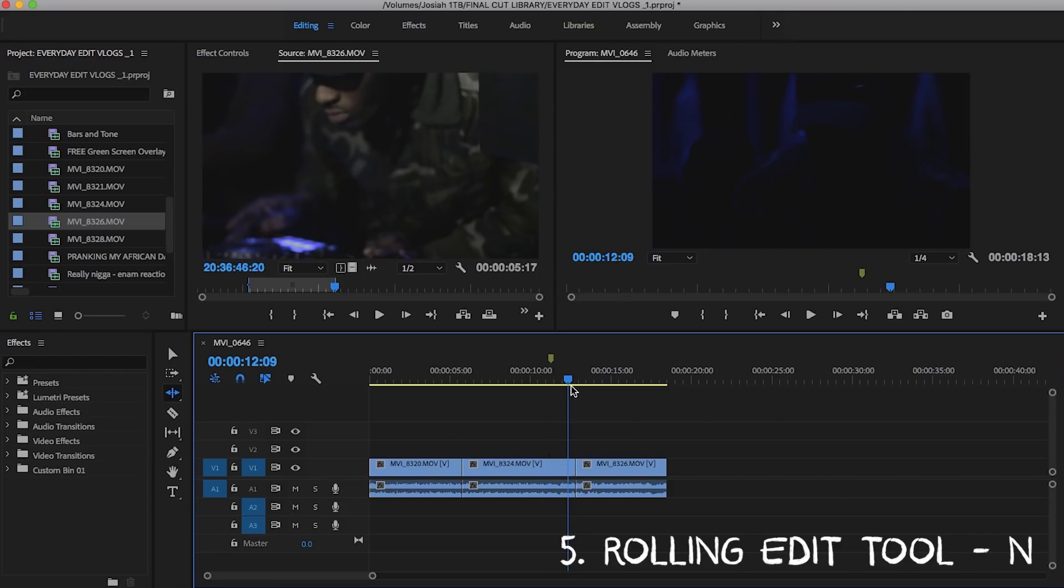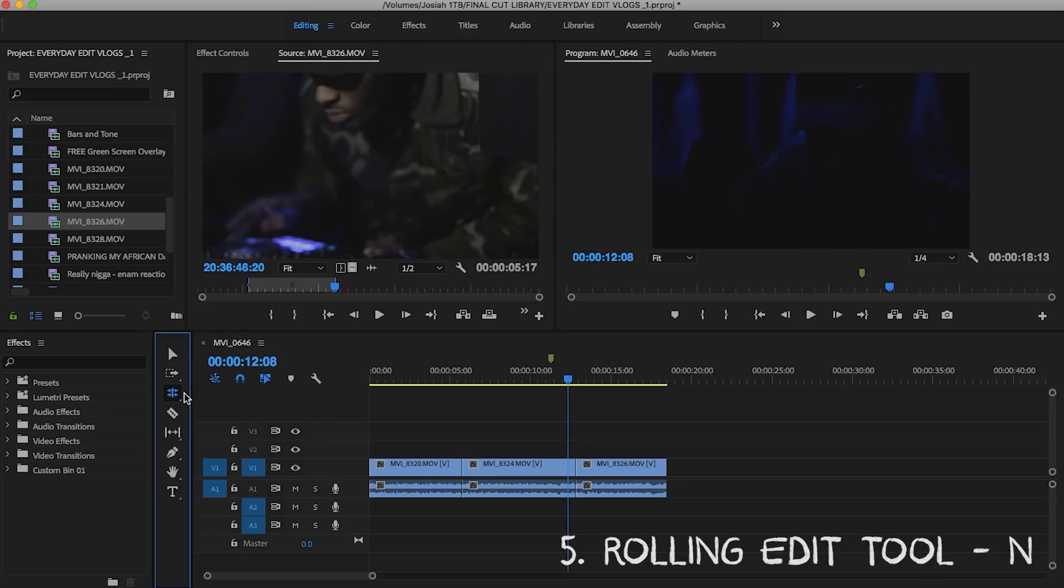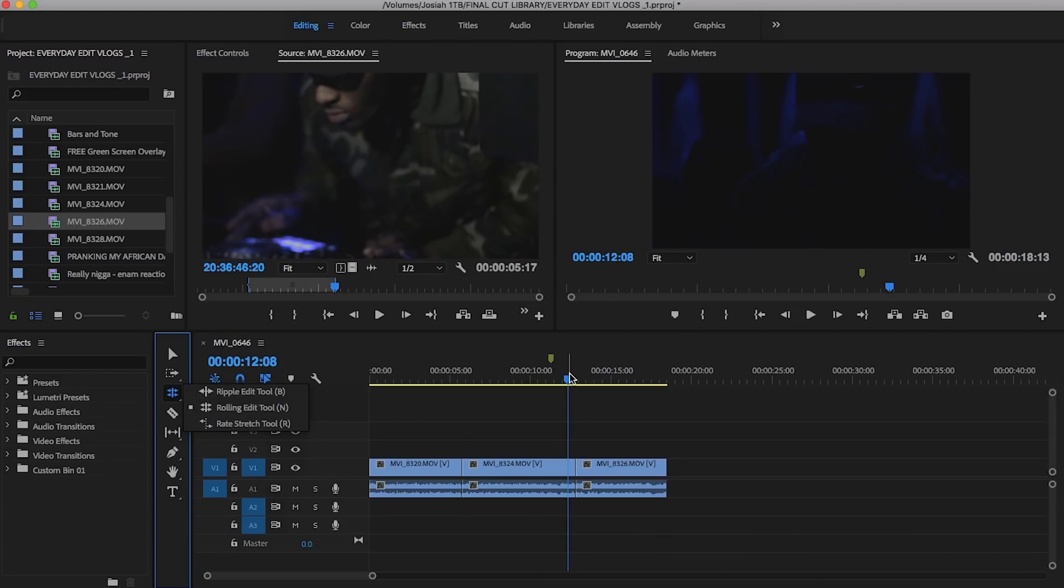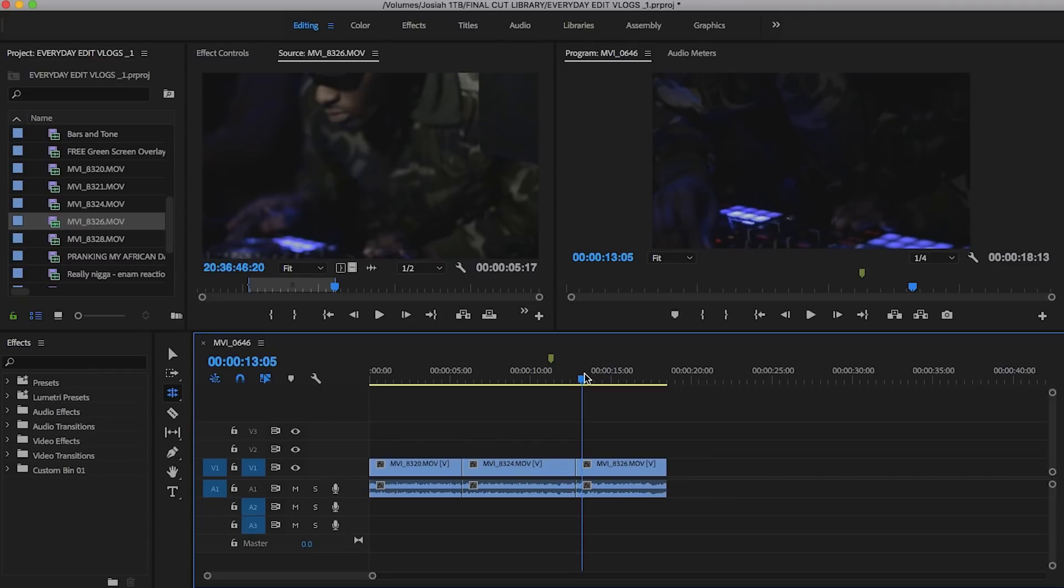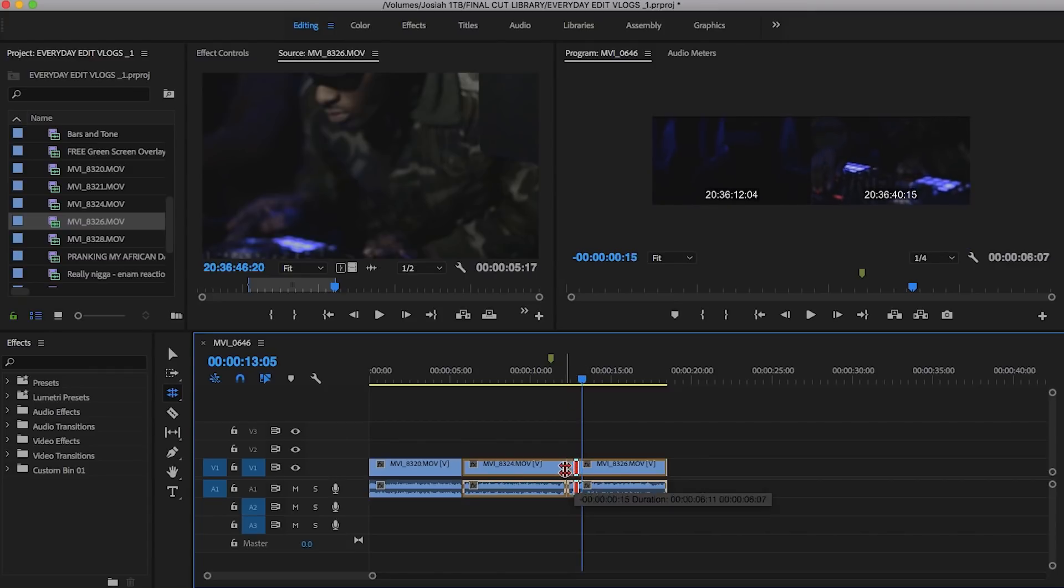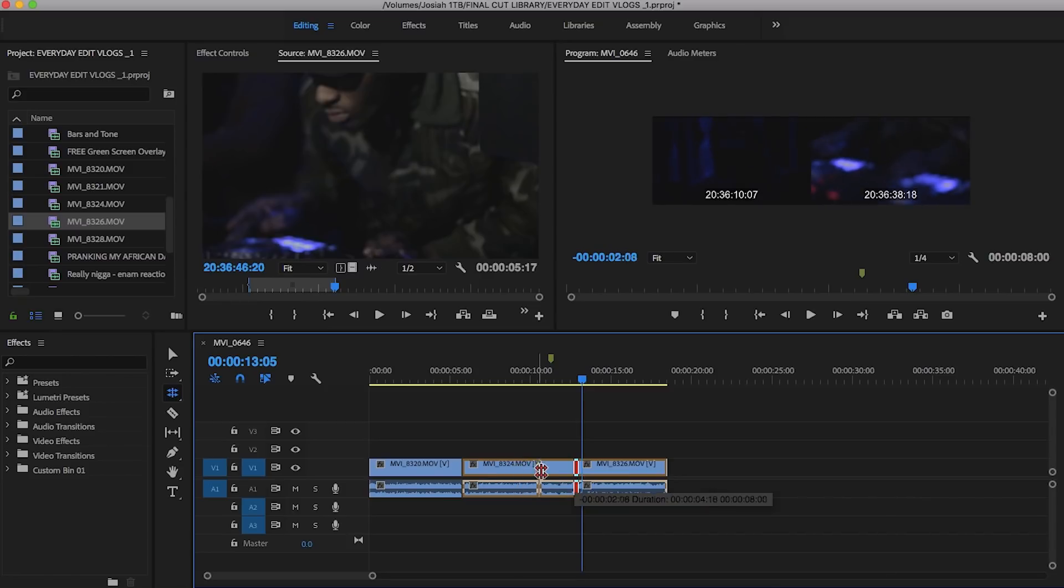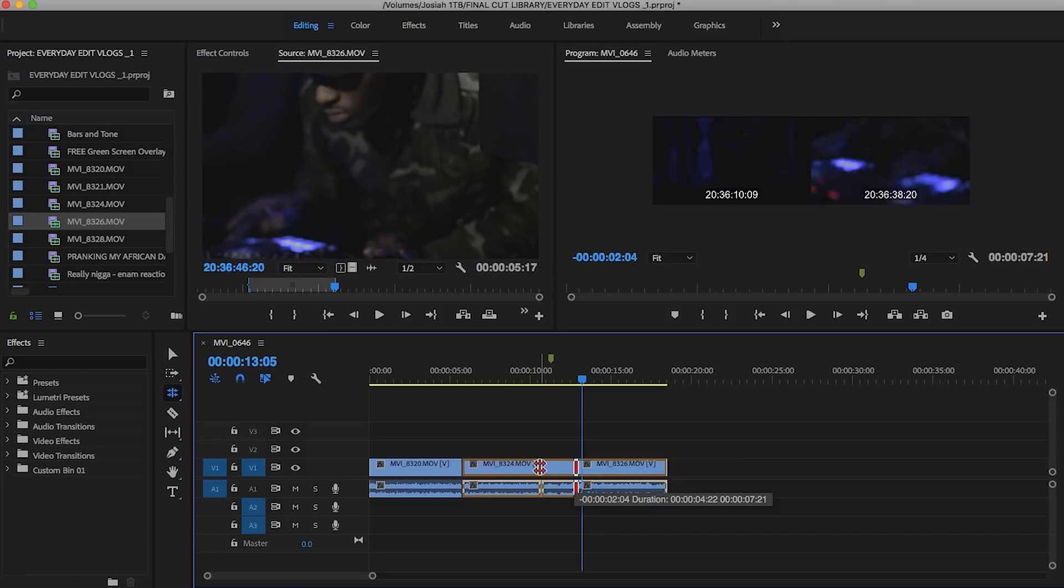So, I'm going to type click N. This is the rolling edit tool, and what this does is it allows you to almost kind of do the same thing as the Ripple Edit Tool. However, it allows you to trim both heads at the same time, so you get a more precise cut without the overlap. It kind of cuts down the same thing as the last example.